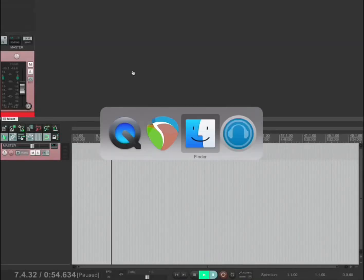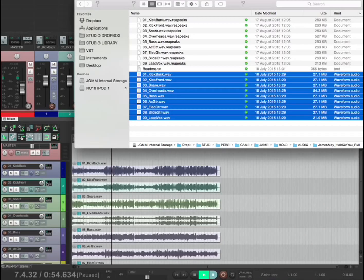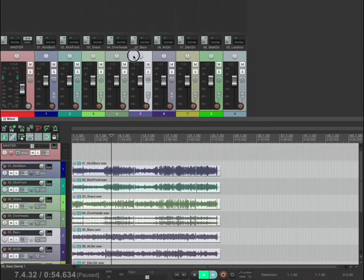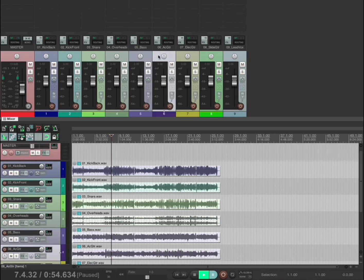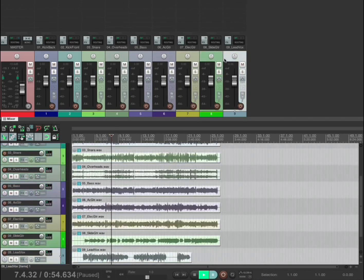Quick video on folders. Here we have some drum tracks, a bass track, three guitar tracks, and a lead vocal track.